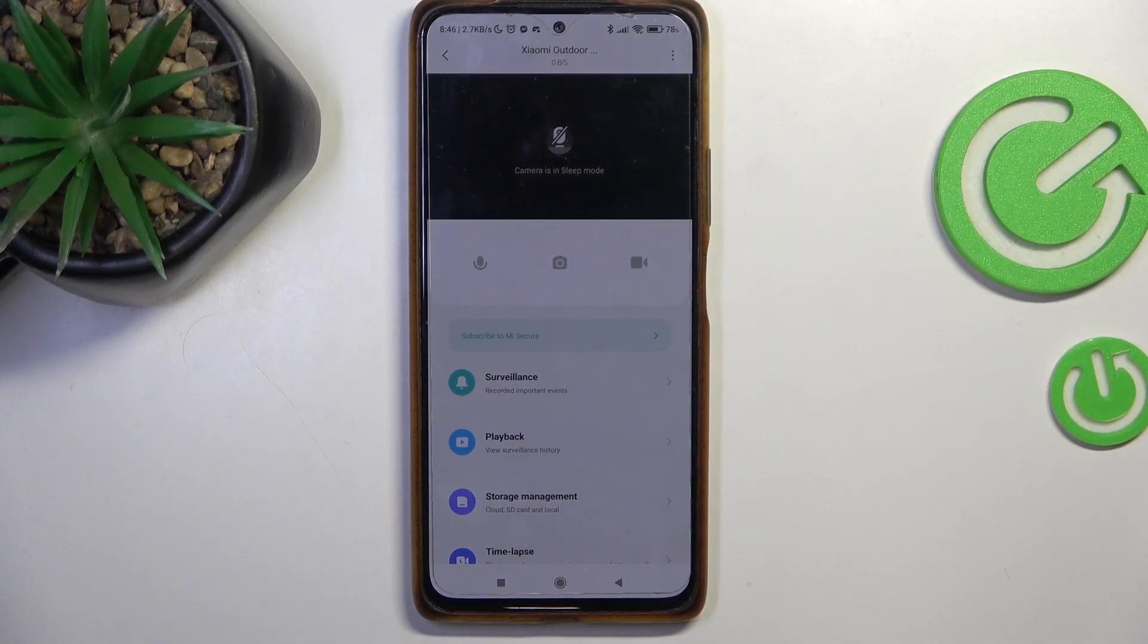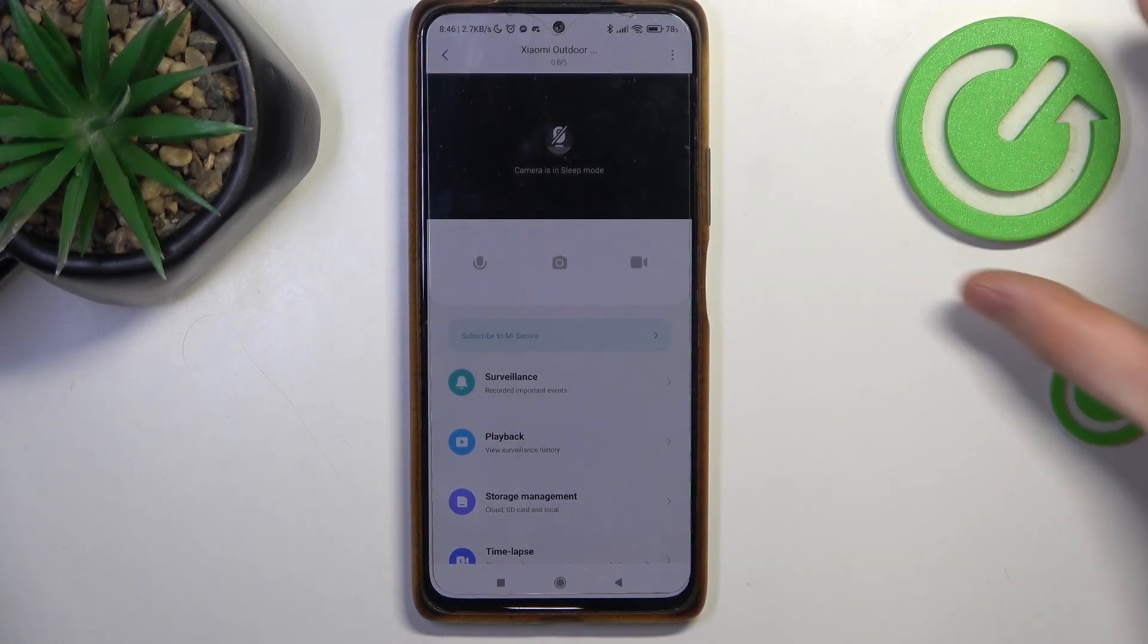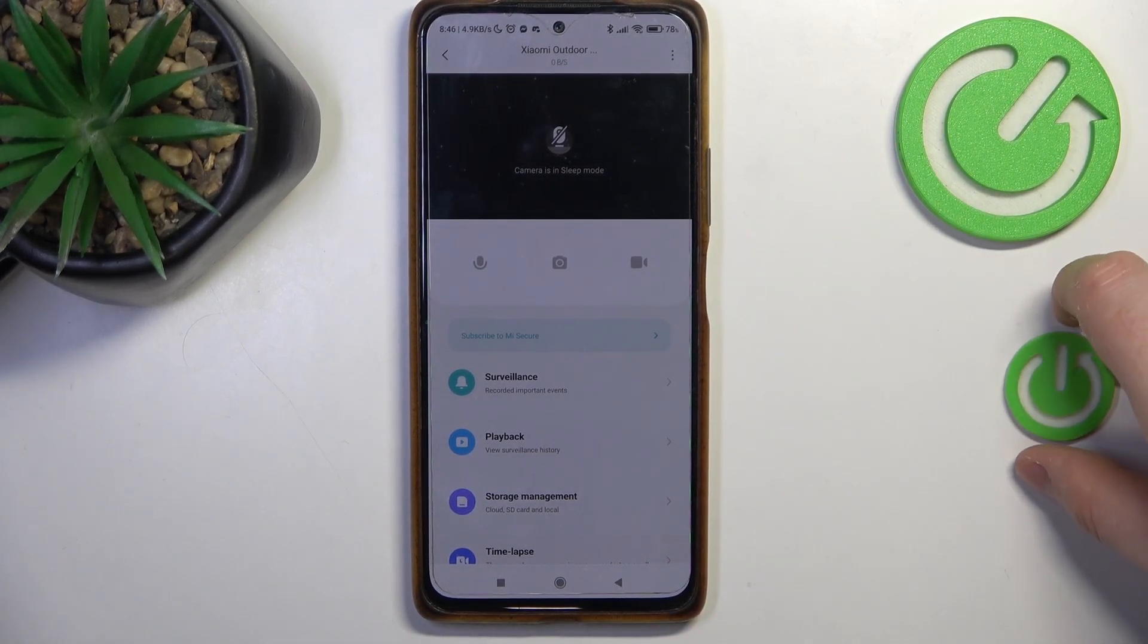Hello, in this video I want to show you how to share access to a Xiaomi outdoor camera.